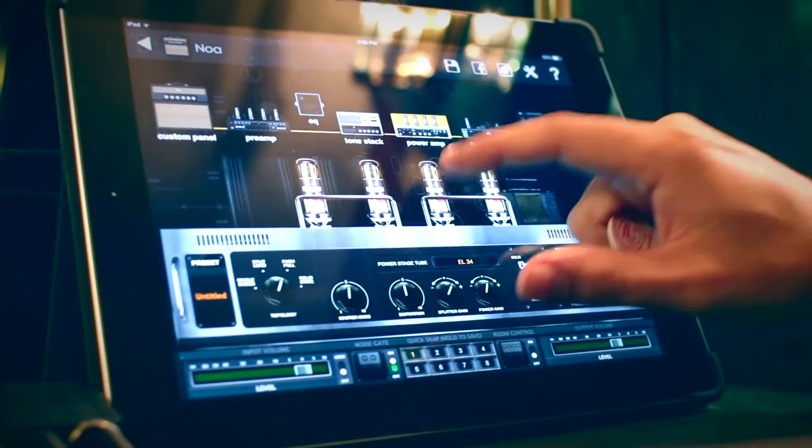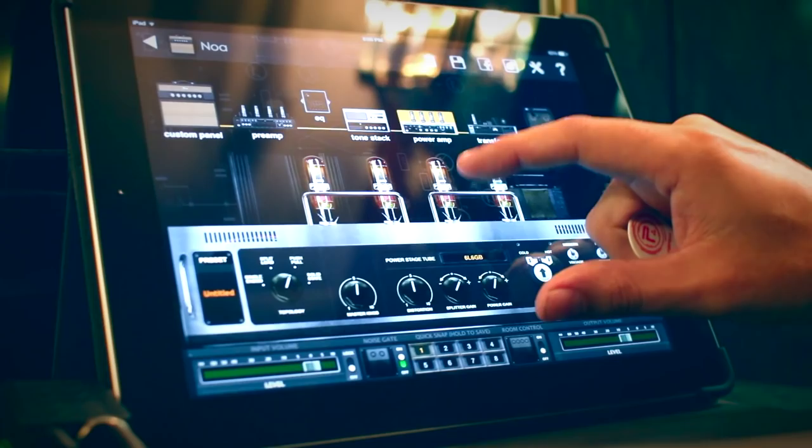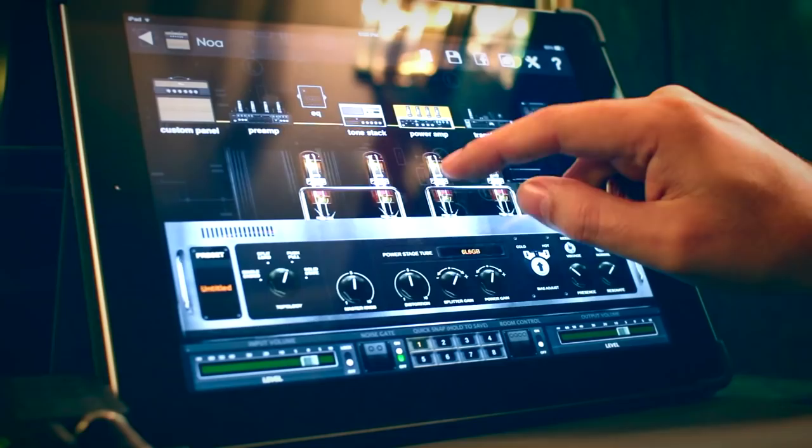Some amps have 6L6s, but maybe you want an amp that's generally sold with a 6L6 configuration and you want to put EL34s in it. So you just touch it until the EL34s show up.